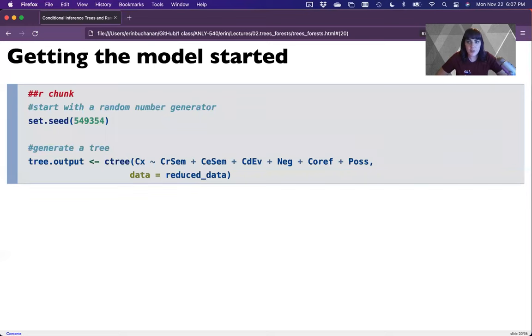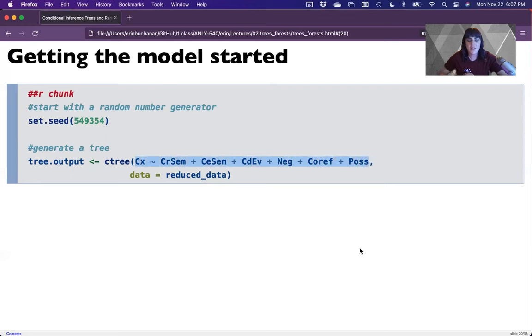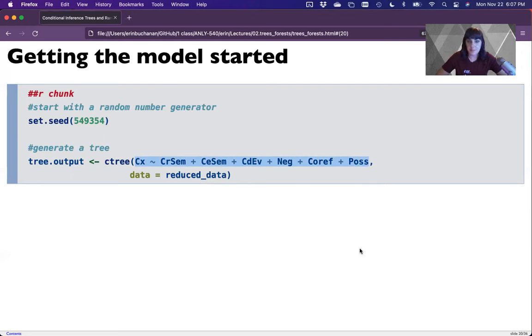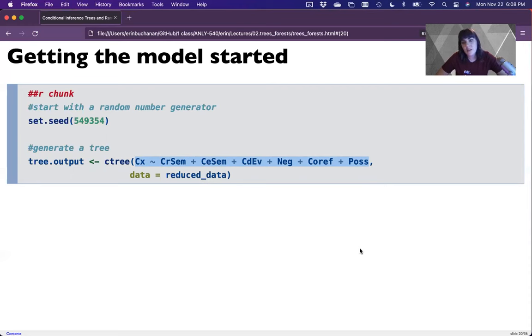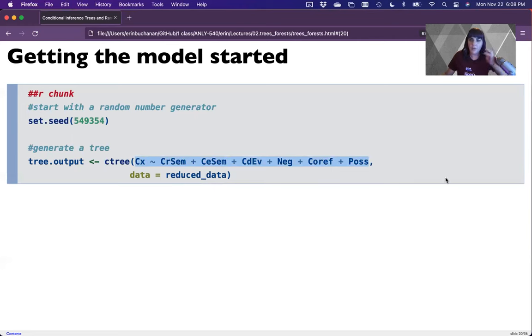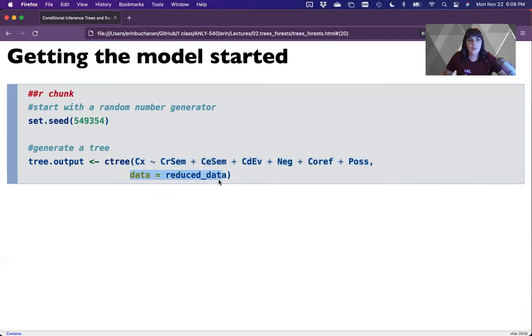So the function for tree is C tree for conditional inference tree. And then hopefully, if you're paying attention in other classes, this look familiar. This is the same type of equation that one might write for linear regression. And so this is read as Y is predicted by X. So the type of verb is predicted by the two different types of actor and actee in the sentence, the type of event, is it negative, is it a co-reference and is it possessive. So hopefully this is leftover somewhere in the crevasse of your brain for linear regression class. And you do have to put in data.